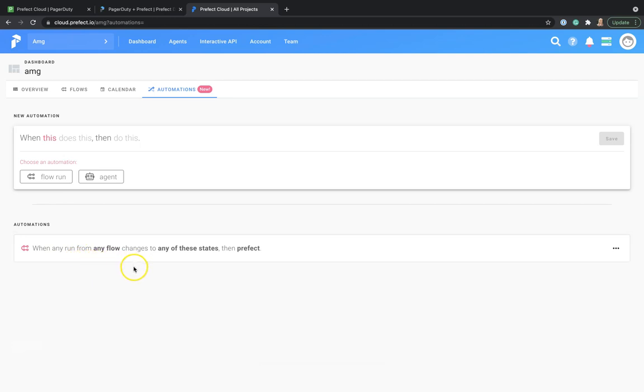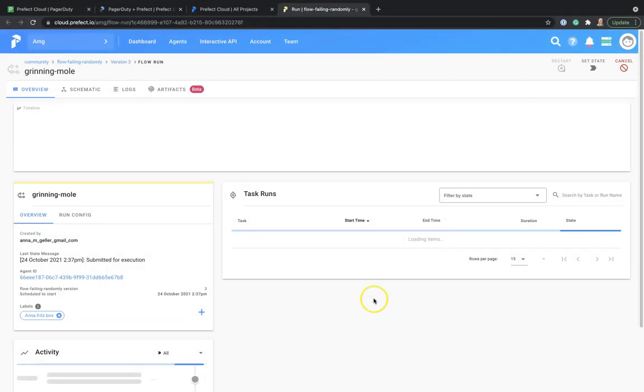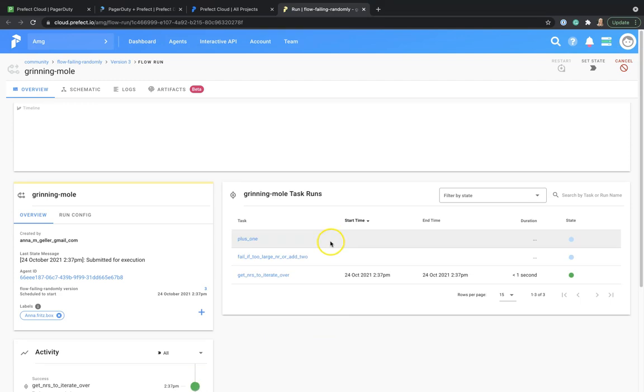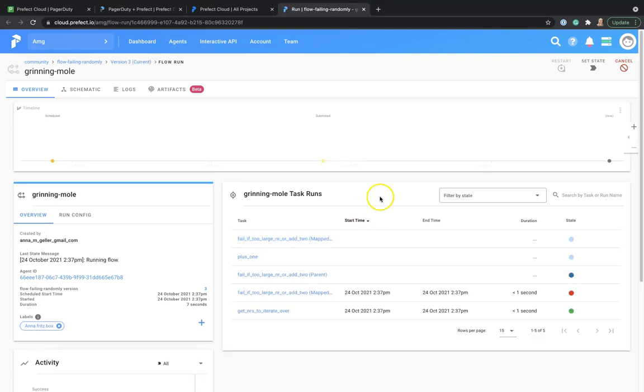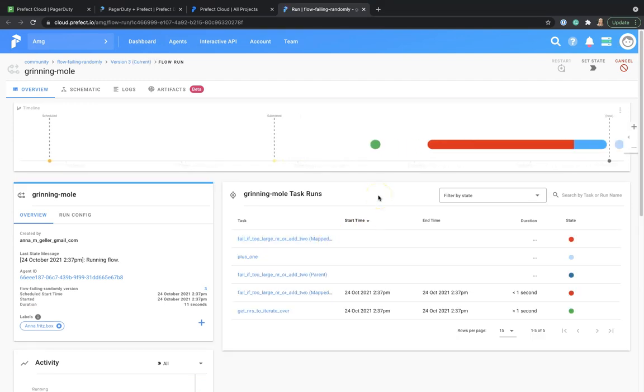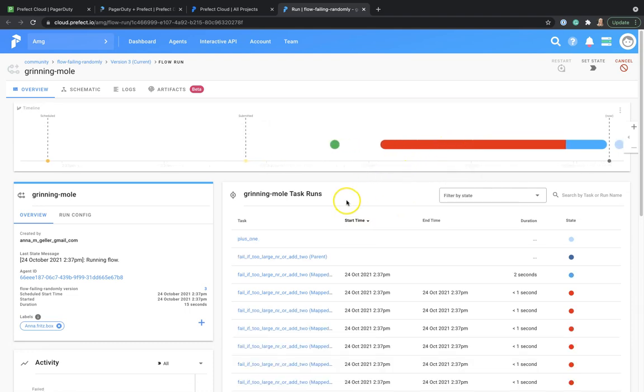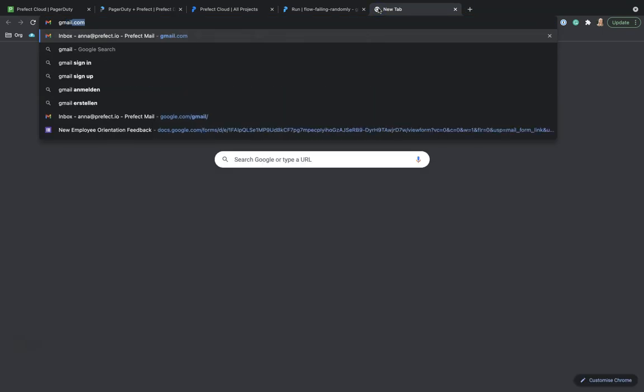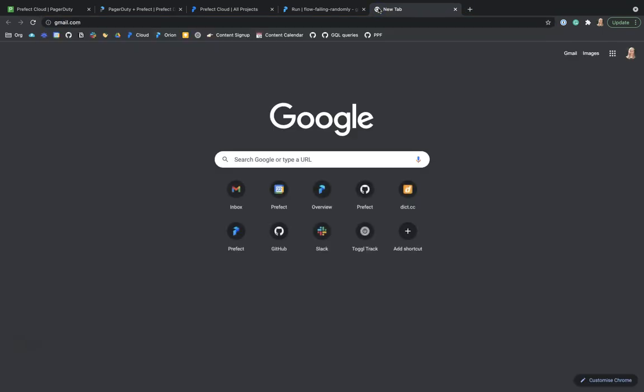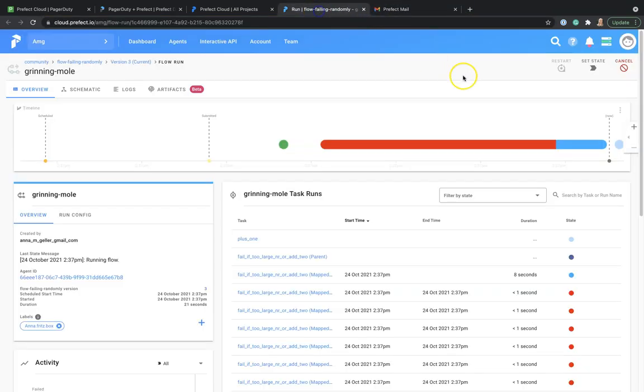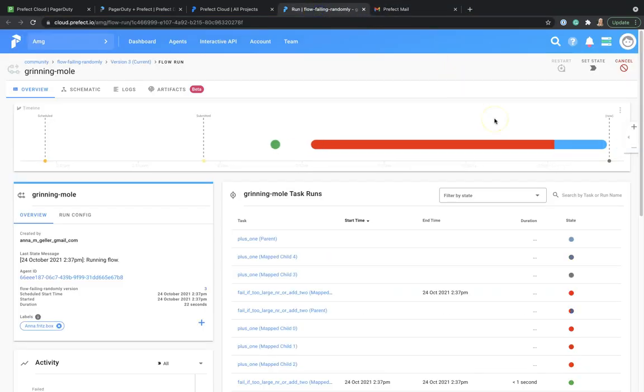To test whether it works, let's trigger a flow run that will fail. We can see some tasks are already failing and the flow run should fail soon. And after that, we should get an email notification from PagerDuty telling us about the incident.